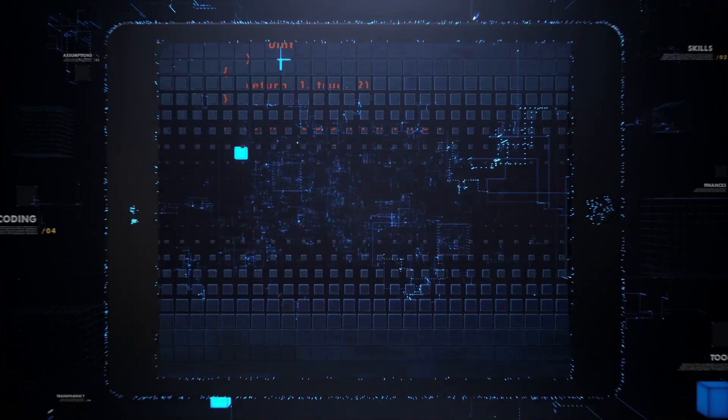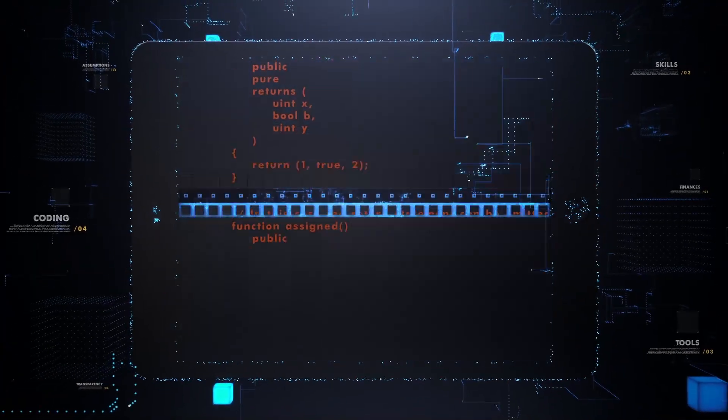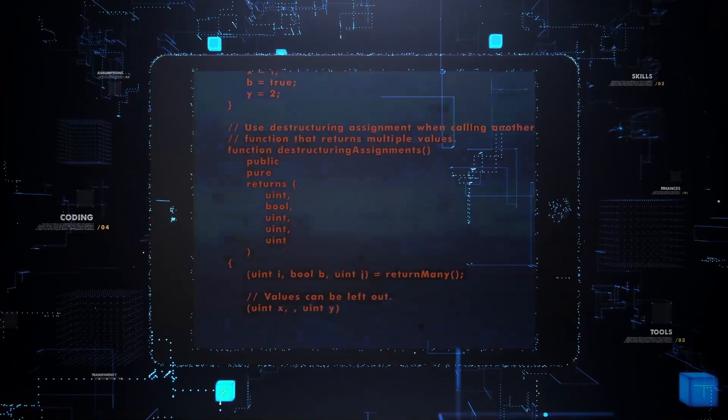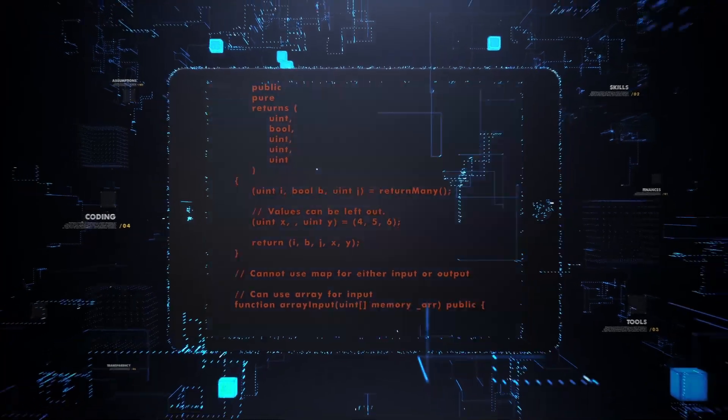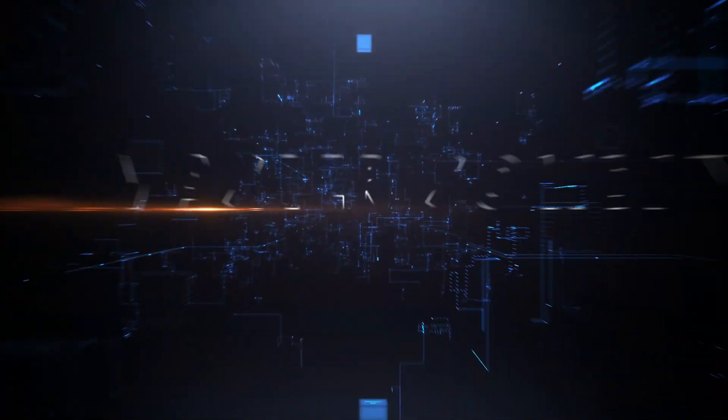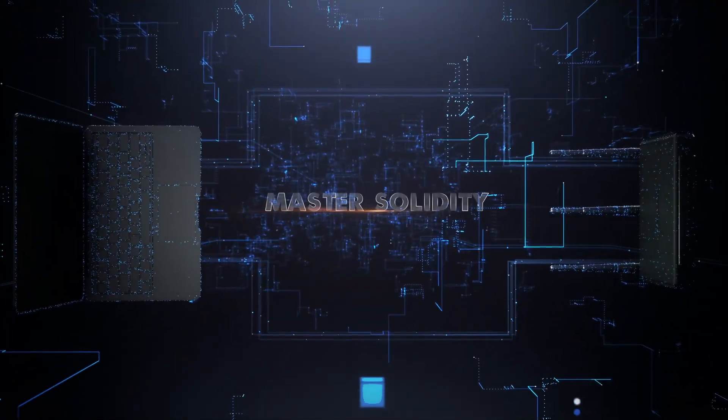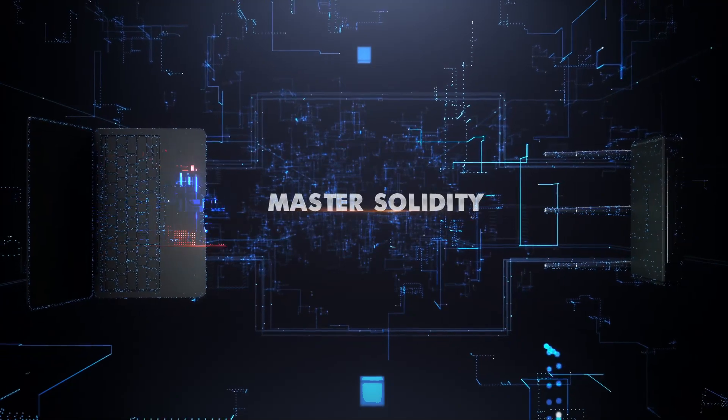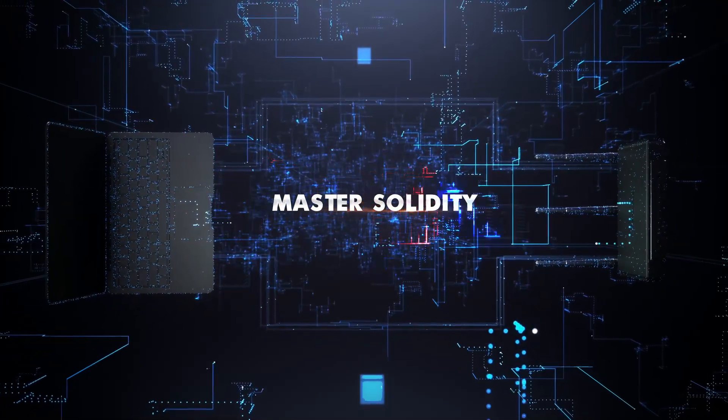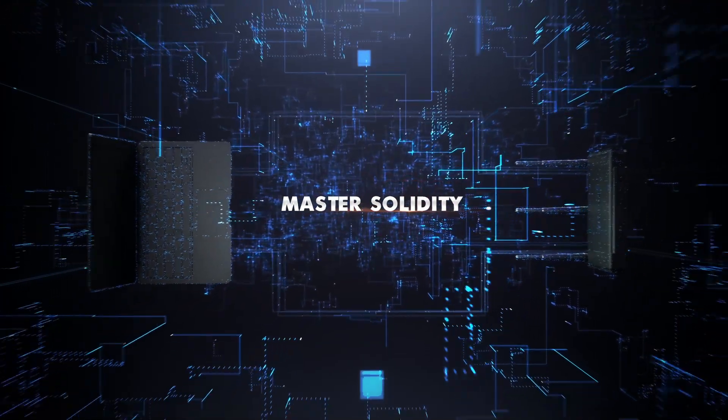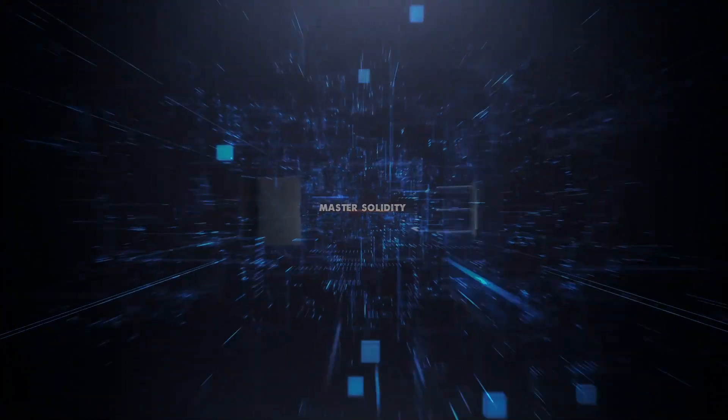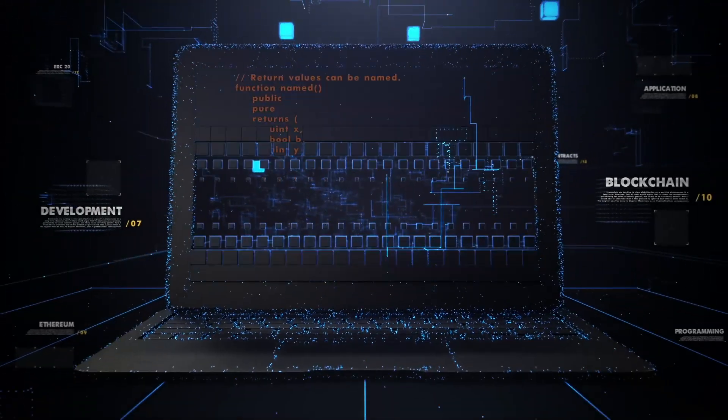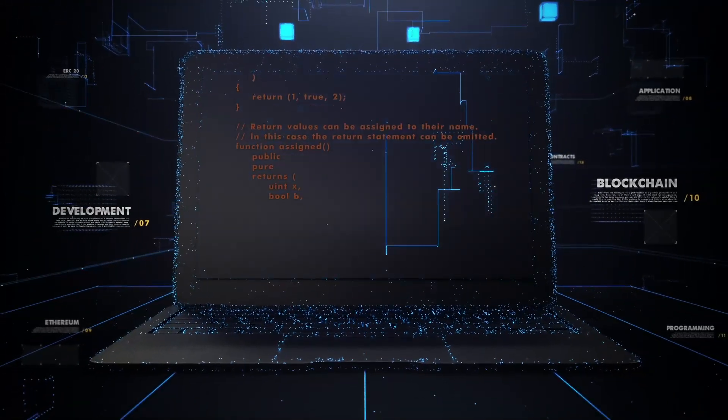Then we're going to dive into skills that will lend you a blockchain development career by teaching you to become a master of Solidity, the key programming language used for writing smart contracts. This course will give you all the tools you need to master Solidity.